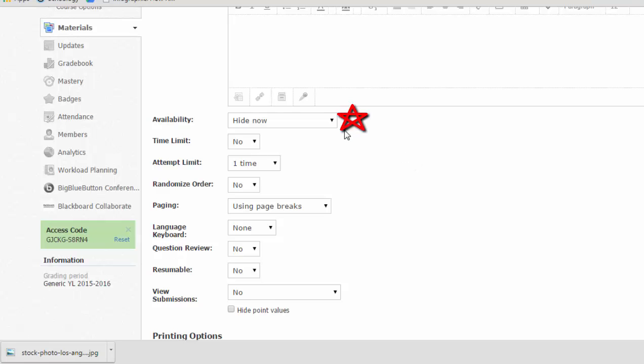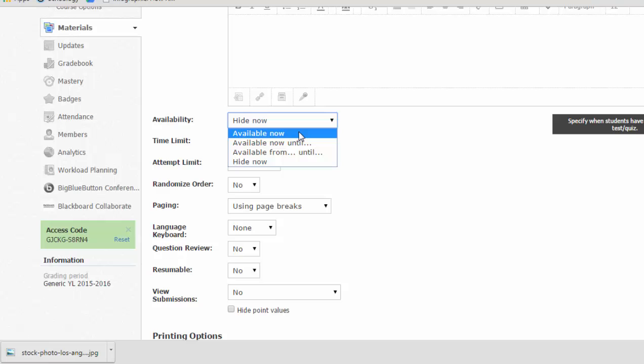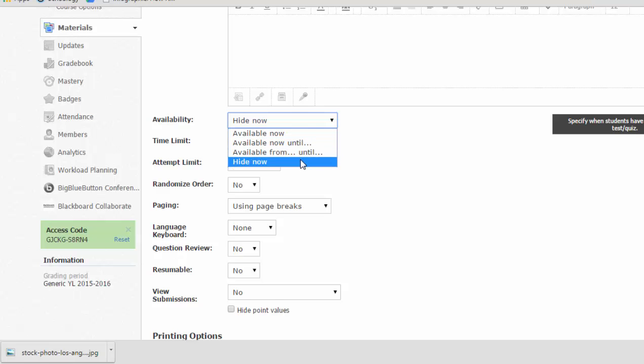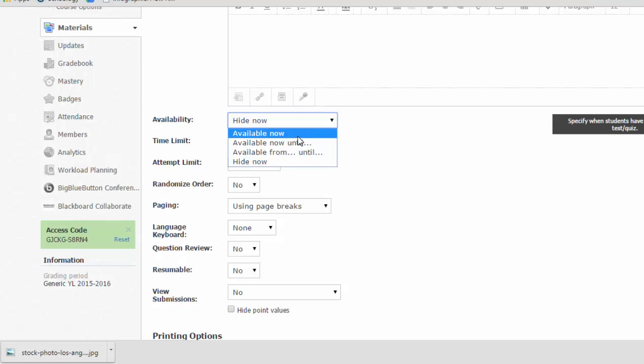This is really important to note. So all quizzes in Schoology default to being hidden. This prevents students from accidentally or on purpose getting into your quiz and looking at it before you're ready to release it. So when you are ready for your students to access this quiz, you're going to have to change it from hidden to available. You can time release it. So you can have it open now until Friday, or you can set a start and end time. Or you can just wait until your students sit down in class and make it available. Mine is more for a homework assignment. So I'm not even going to wait until they come to class. I'm just going to make it available right now. If they get into it early, that's fine.